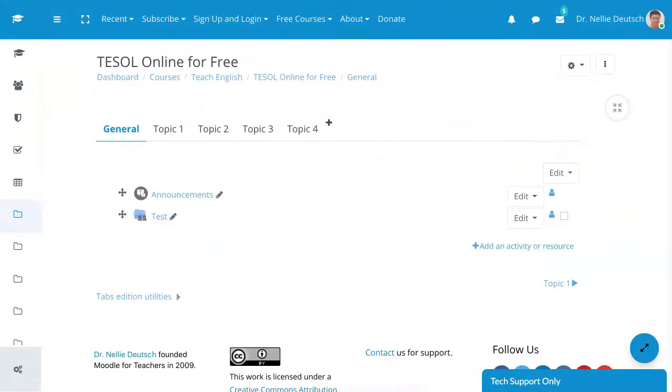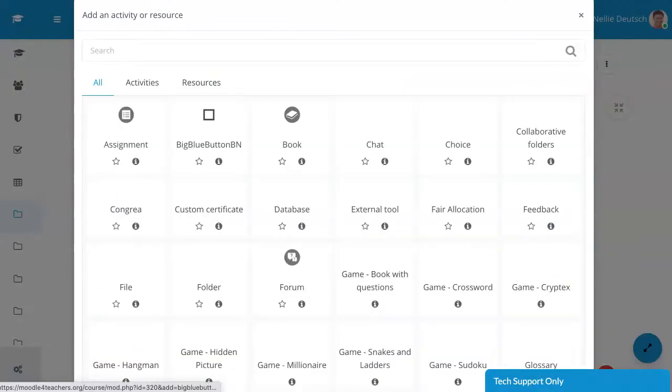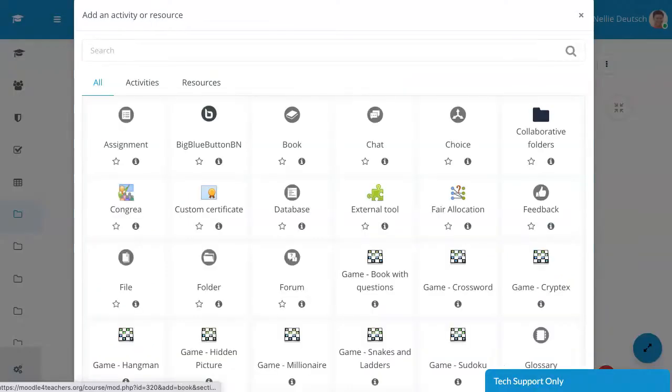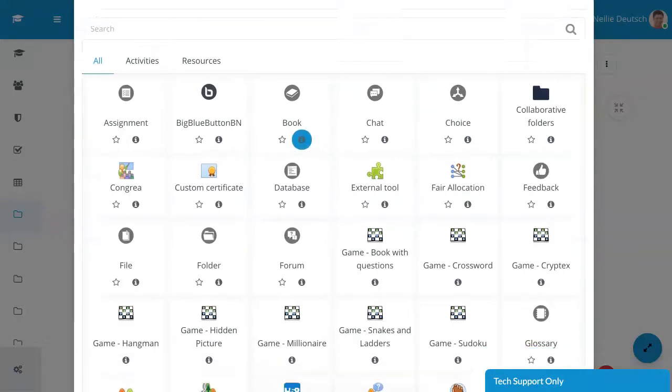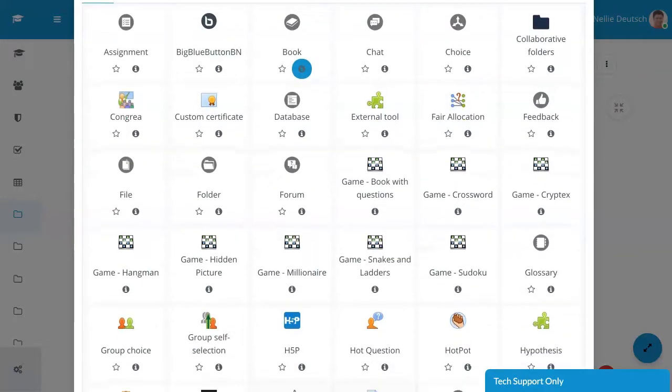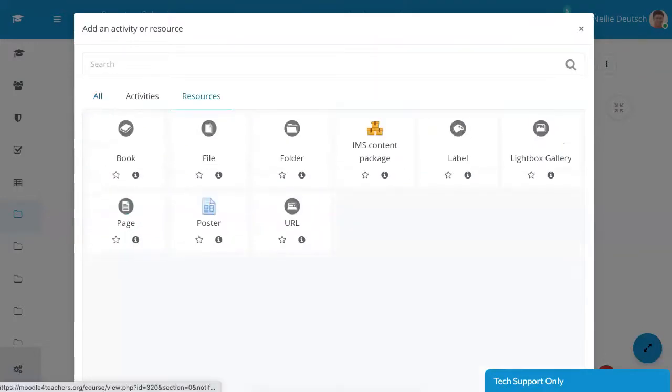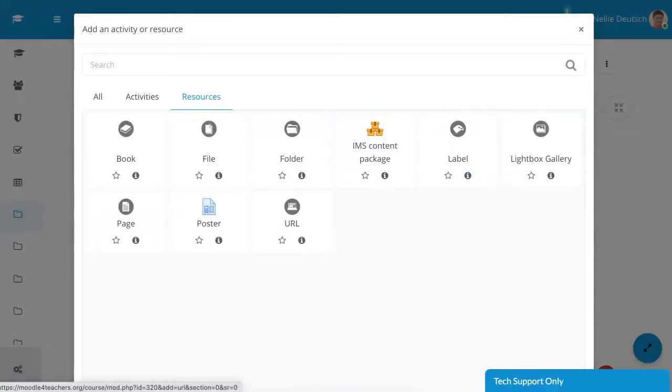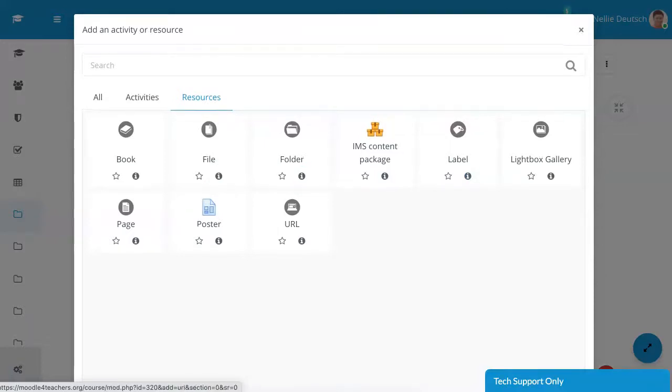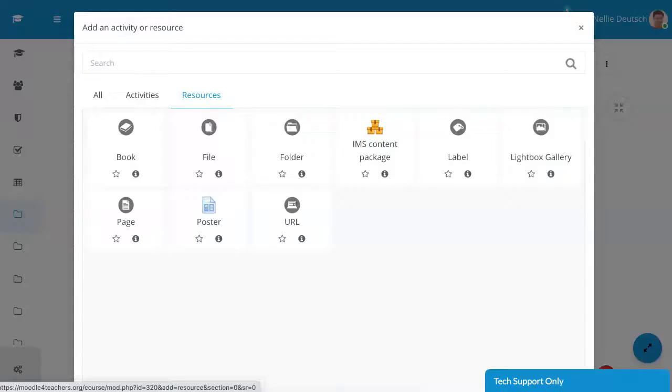So I'm going to go into add an activity or resource. Let me know what activity you'd like to use it with. I'm going to use it as a resource, but if you want to use it as an activity, as a label, you can use it as a URL, page, and so on.